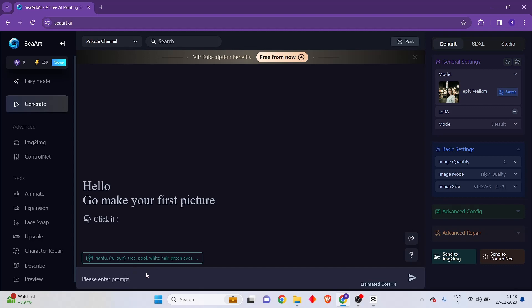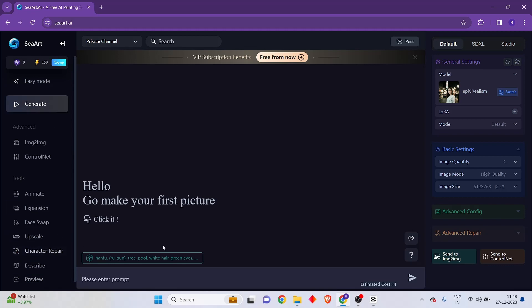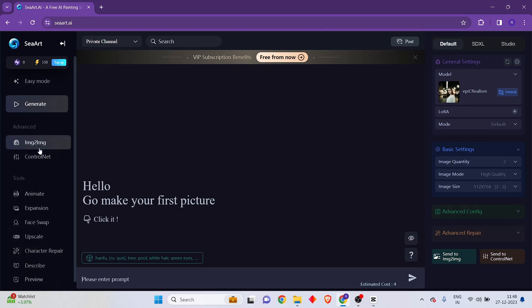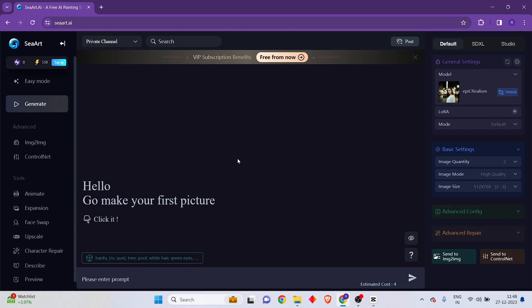This is the prompt window where we can define what kind of images we want to generate, and these are the different options available for editing existing images. I'm going to be showing you each of these options in separate videos. If you want a full tutorial covering every single one of these options, ask me in the comment section.